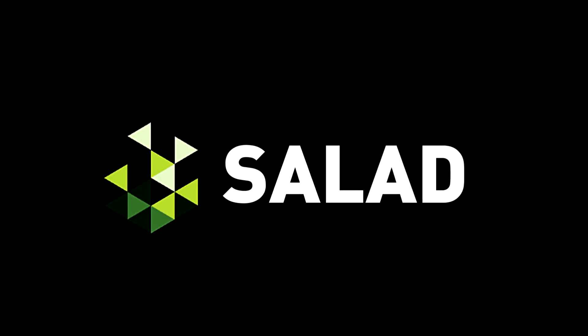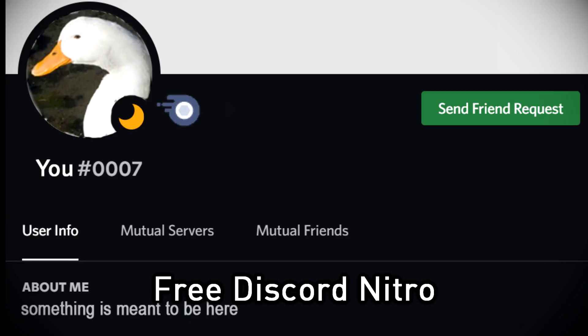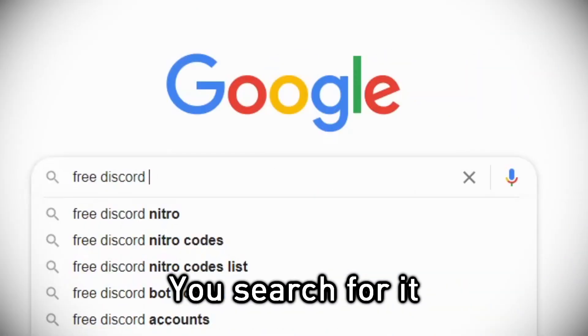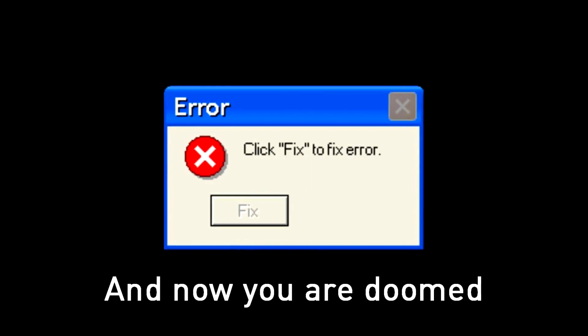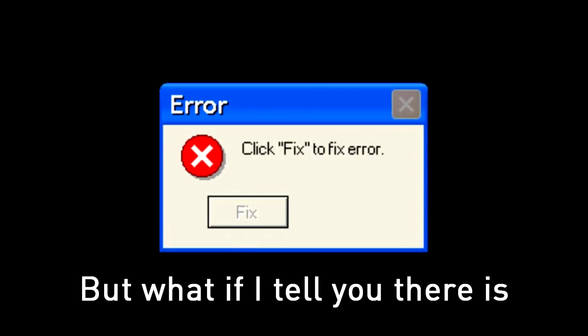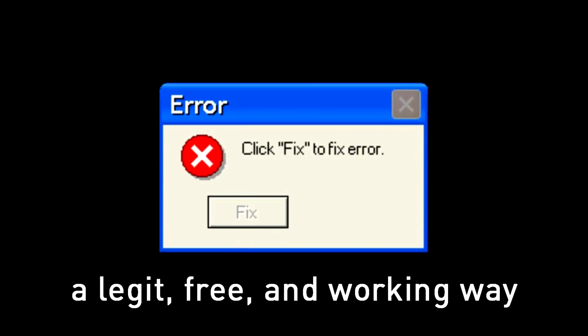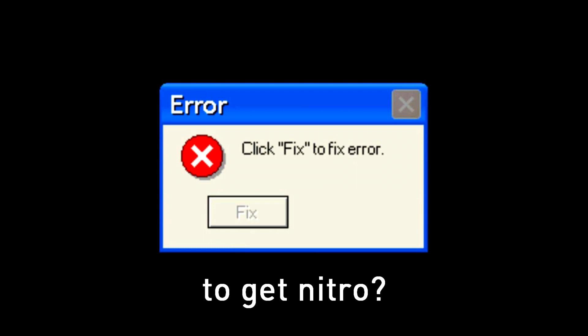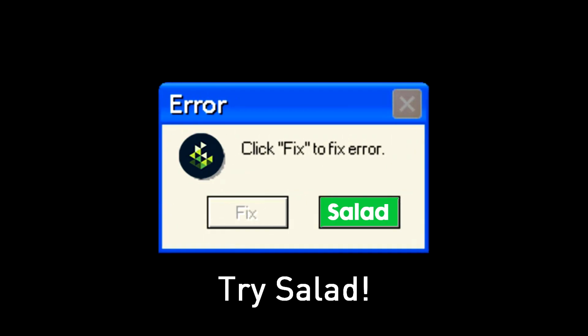But first this video is sponsored by Salad. So you want free Discord Nitro, you search for it, and now you're doomed. But what if I tell you there's a legit, free and working way to get Nitro. Try Salad.